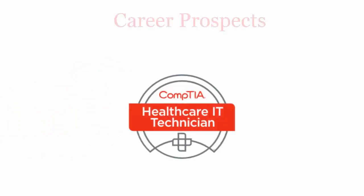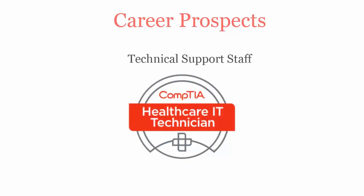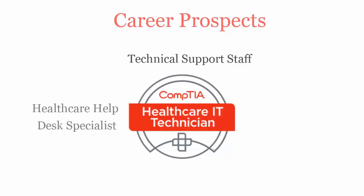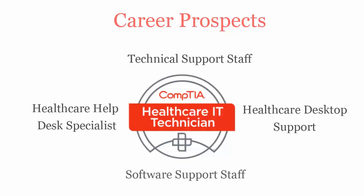Once you pass CompTIA HIT 001 certification exam, you will be recognized as technical support staff, healthcare IT specialist, healthcare desktop support, and software support staff.